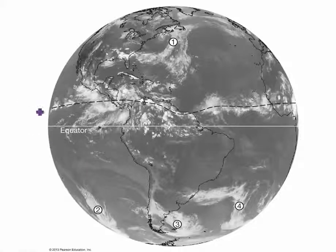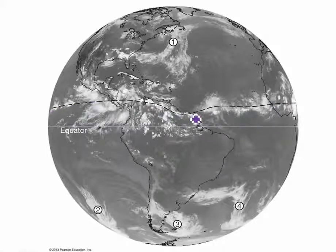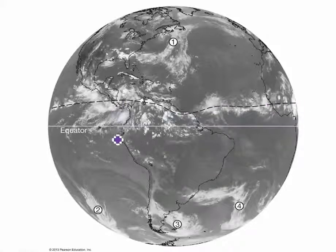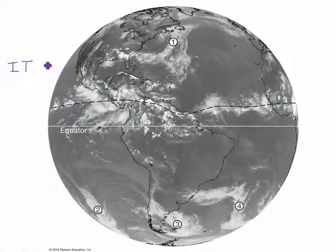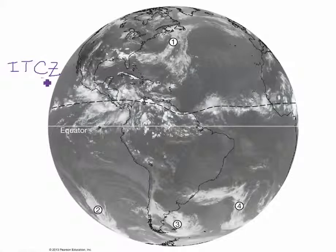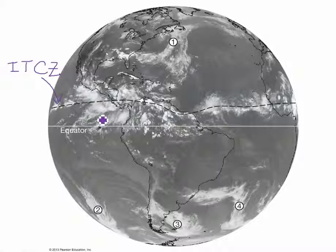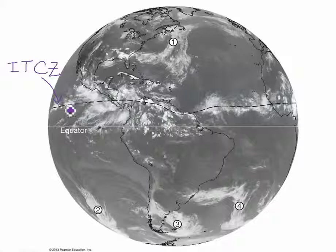So what phenomenon is producing this band of clouds along the dotted line? Thinking back on global air circulation patterns, this is the Intertropical Convergence Zone — the ITCZ. That's where we have converging air movement which causes air to rise, and that ascending air then creates clouds and this band of precipitation.